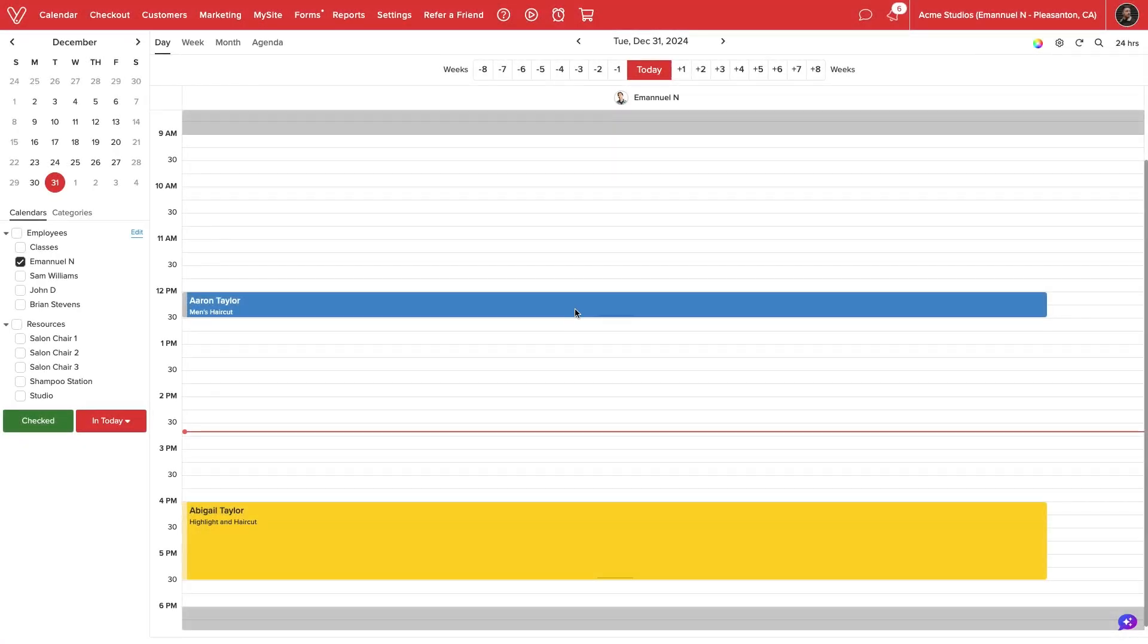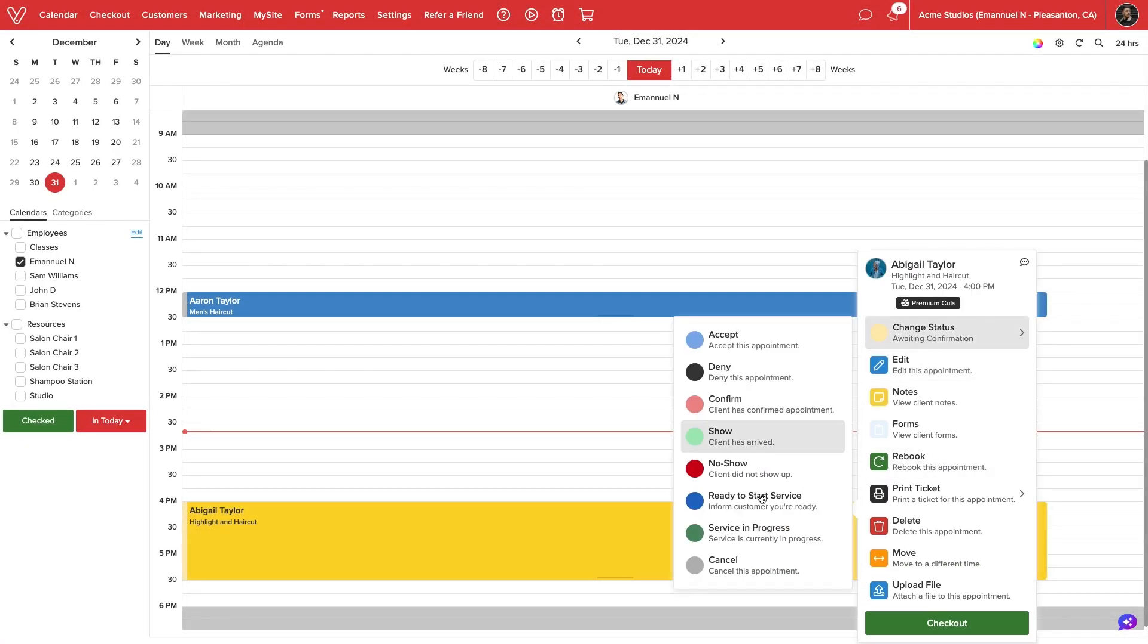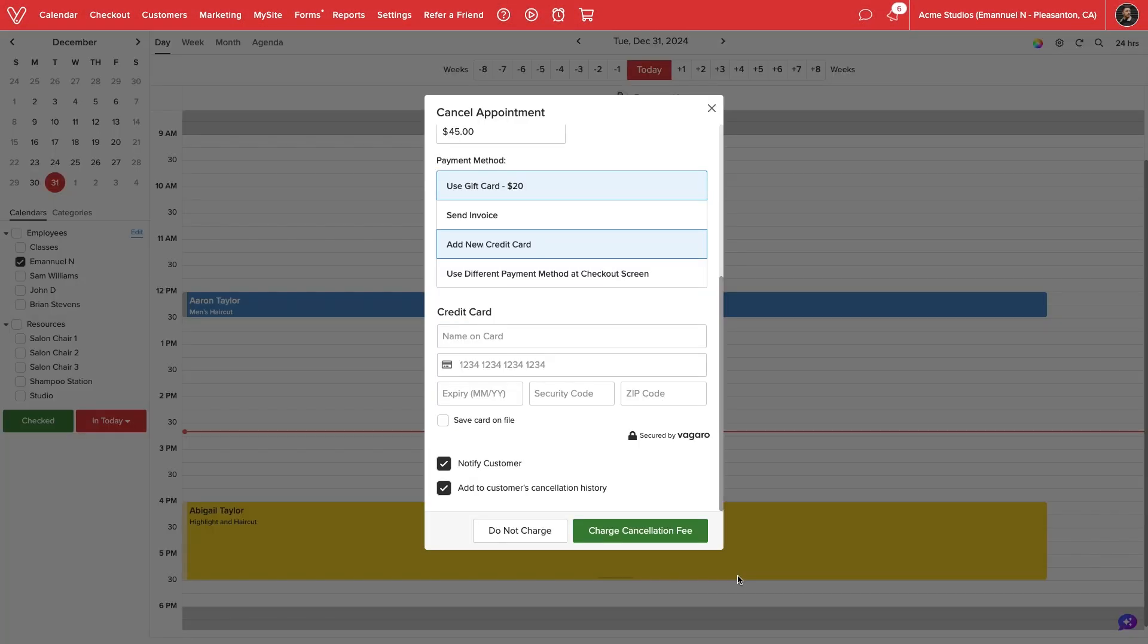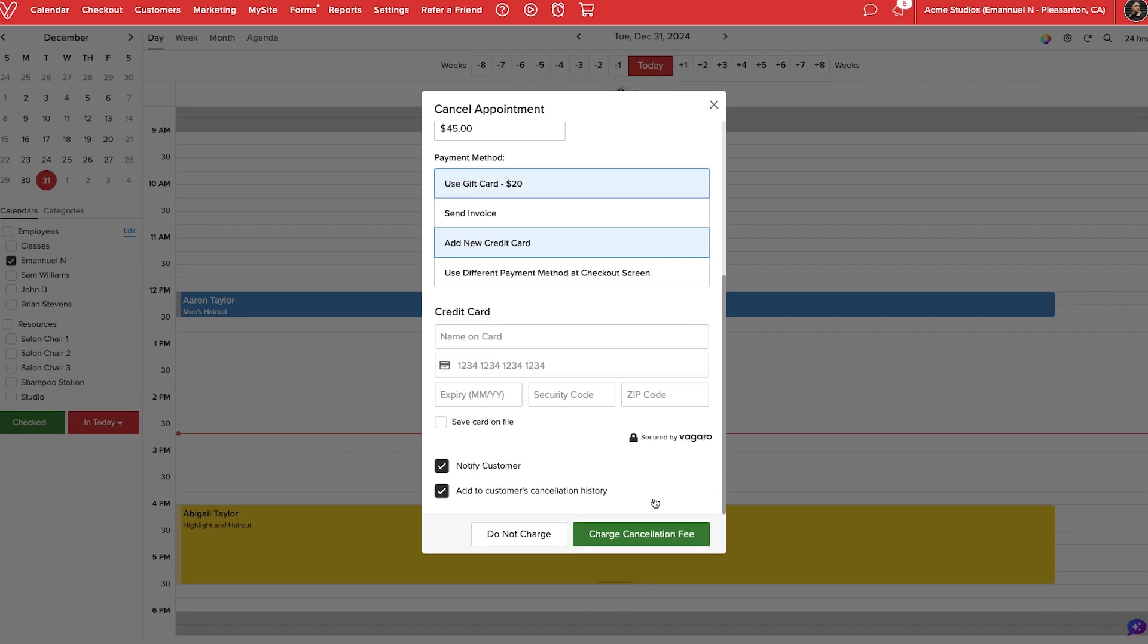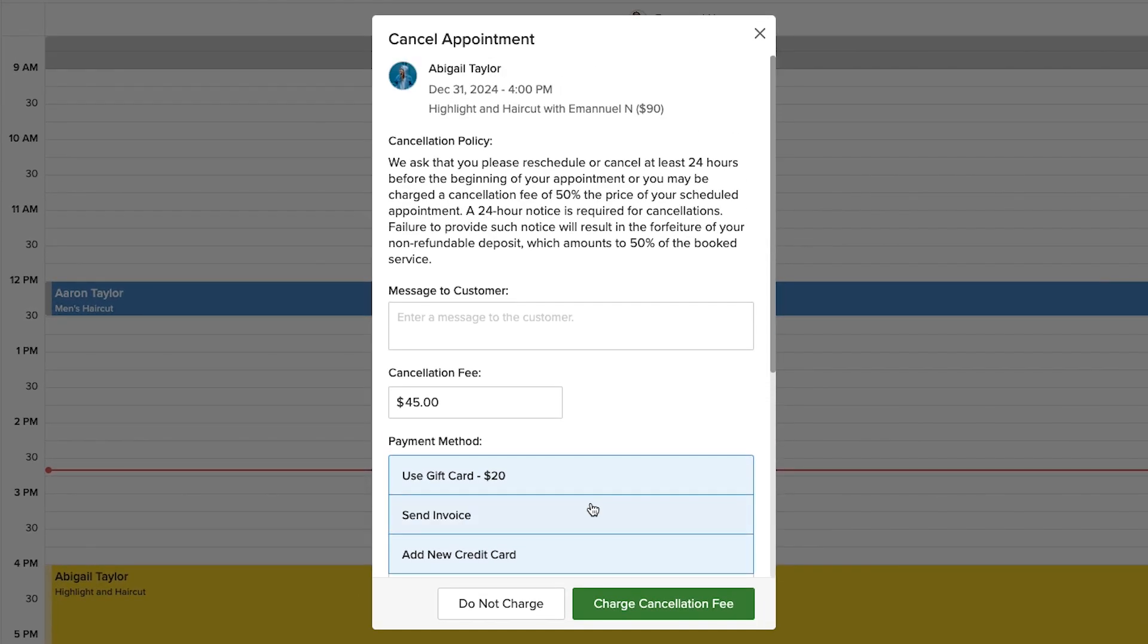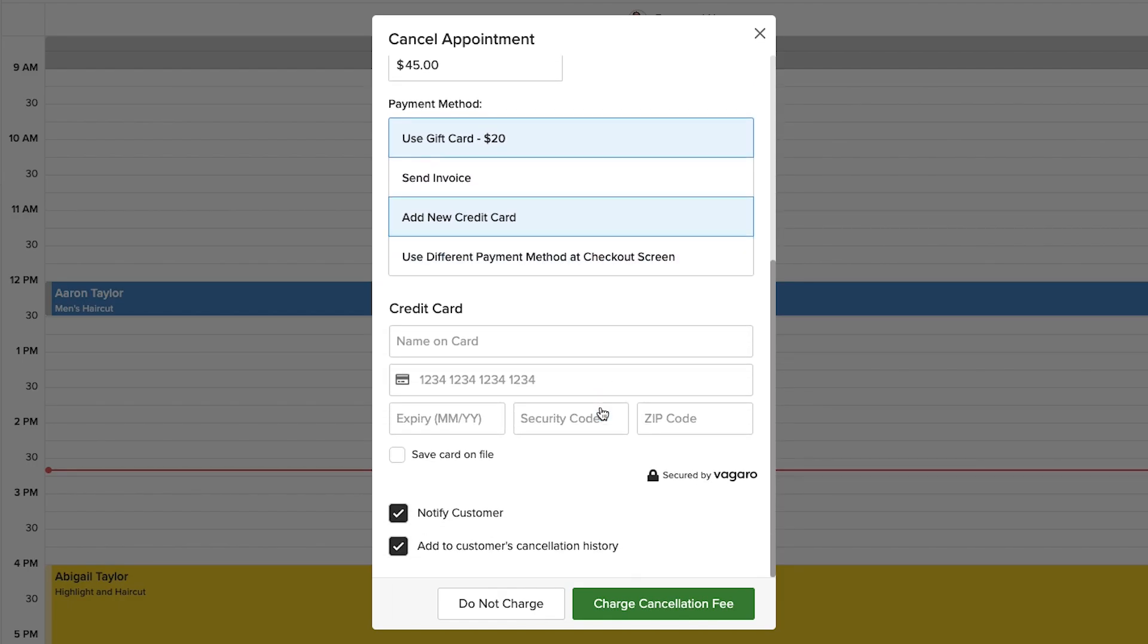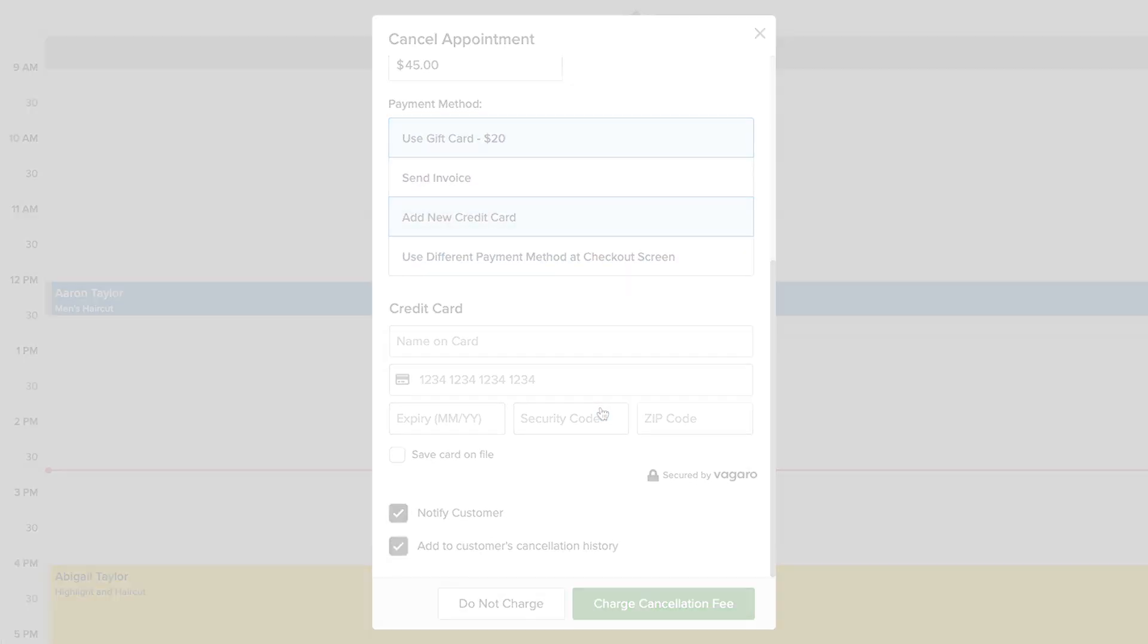When canceling an appointment in-house or marking the customer as a no-show, our service providers will also be given the option to charge a cancellation fee. We can send a custom message to the customer, charge a card on file, or enter a new credit card and collect payment.